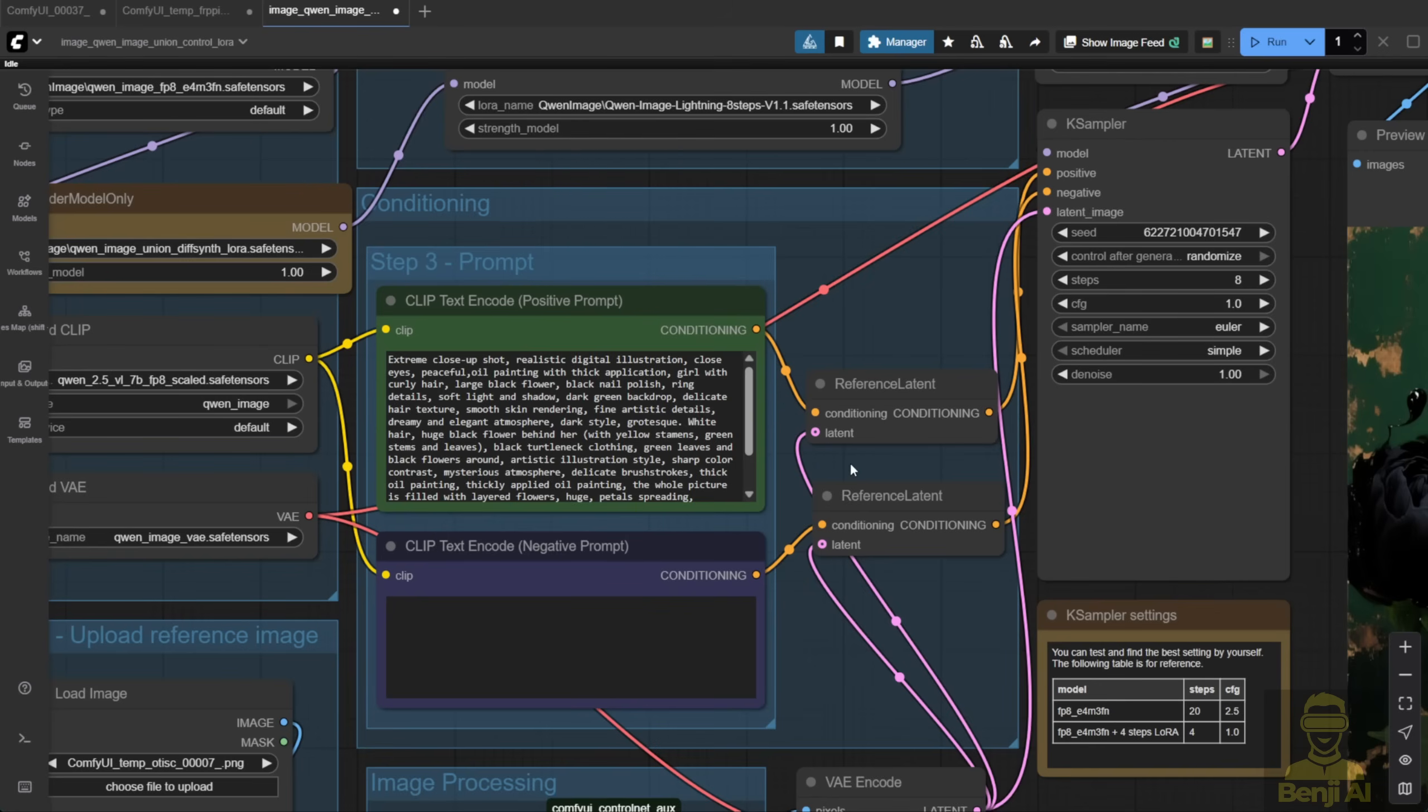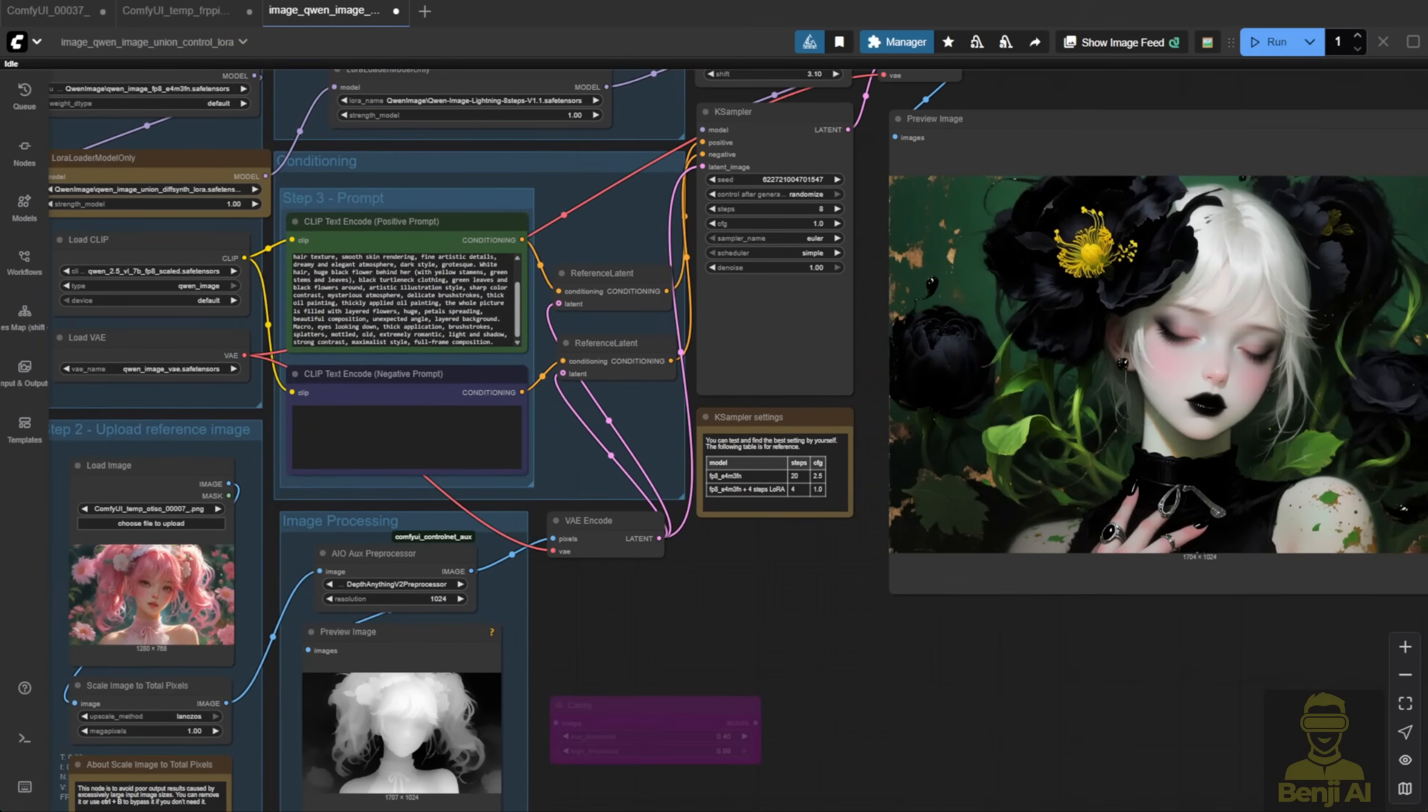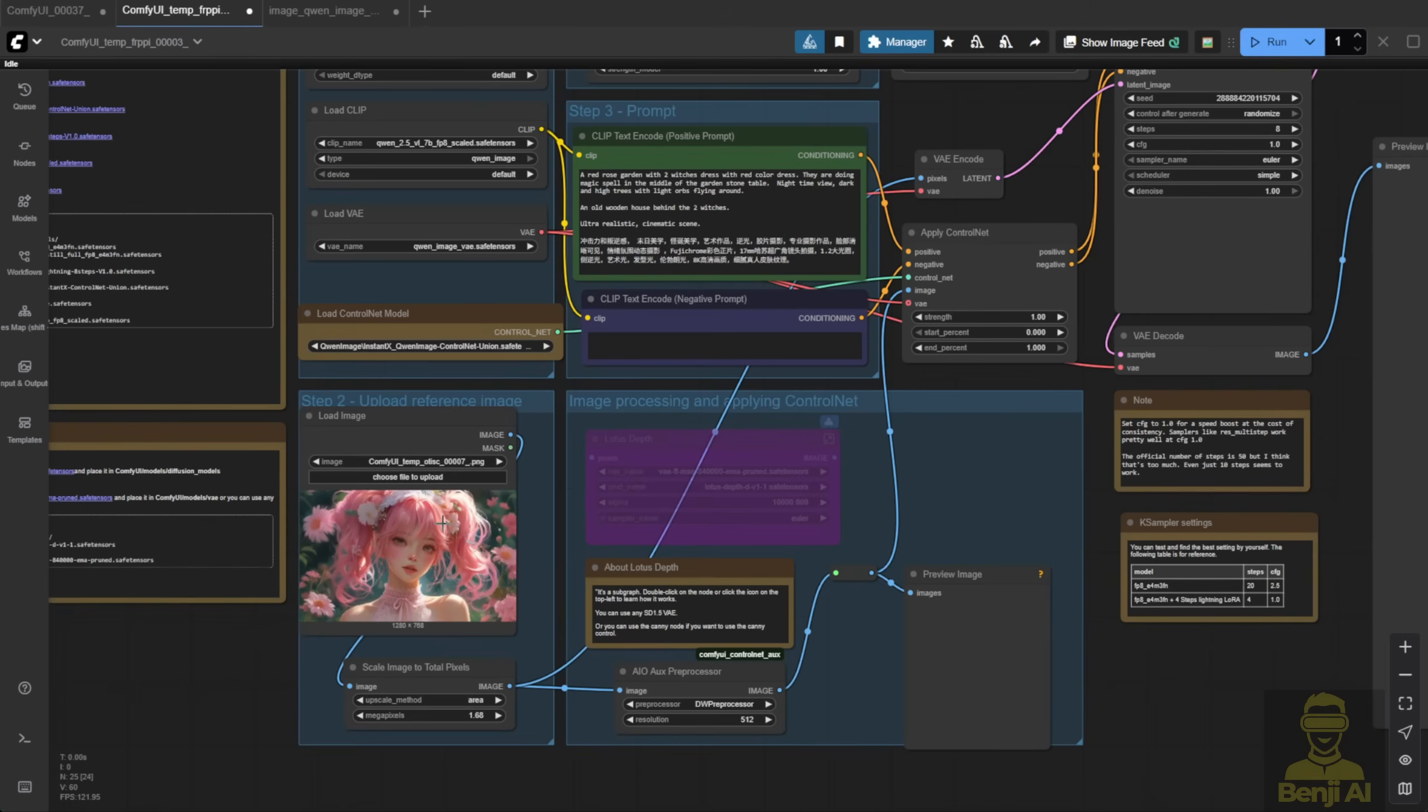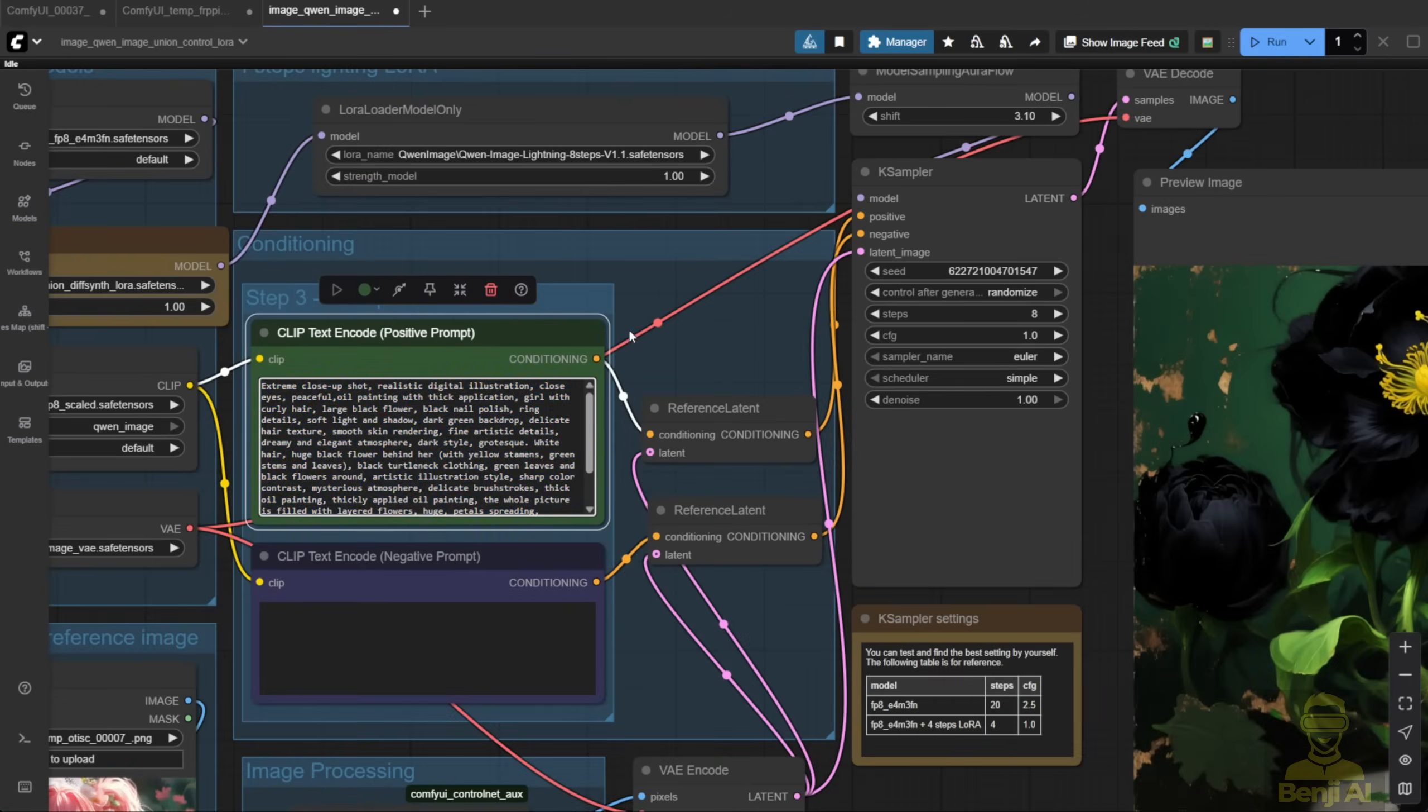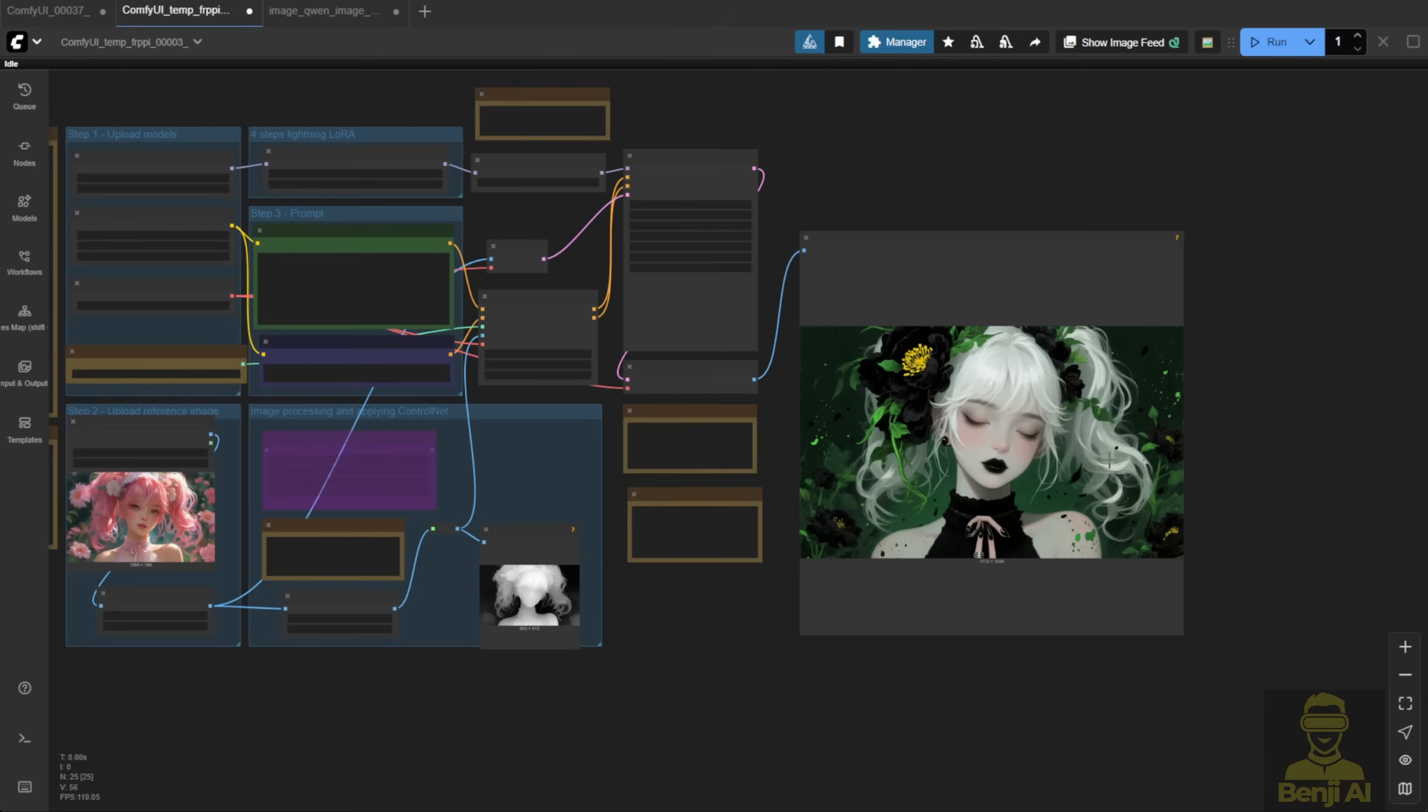This is different from how you'd use the Quen Image DiffSynth Control Net with the native node connection, but both methods work performance-wise. Now we should do a comparison between the Union Control Net from DiffSynth and the one from Instant X. I've already generated this image using the depth map from my anime-style reference. Now let's see what we get with the same image using the Instant X Union Control Net.